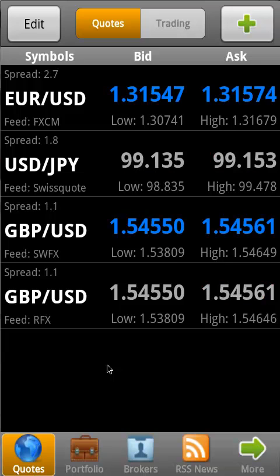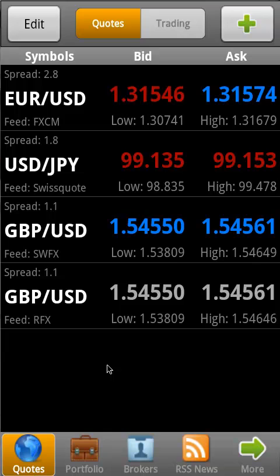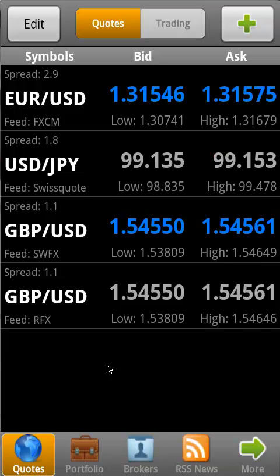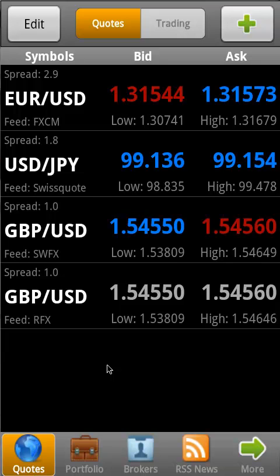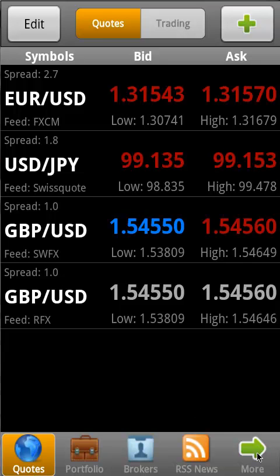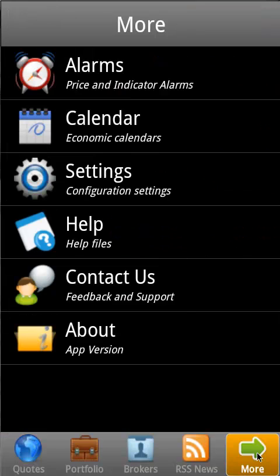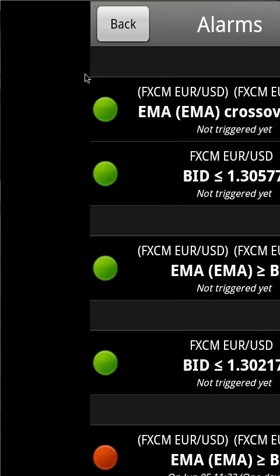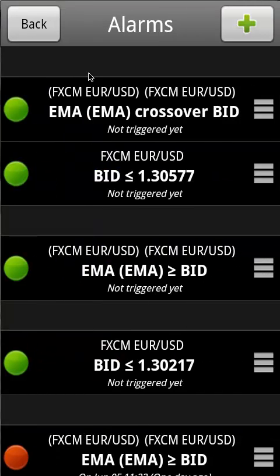How to set and modify alarms from the alarms menu in the Interceptor mobile application for Android phones. In the section 'More', select 'Alarms', and in order to add a new alarm, select the plus button on the top.